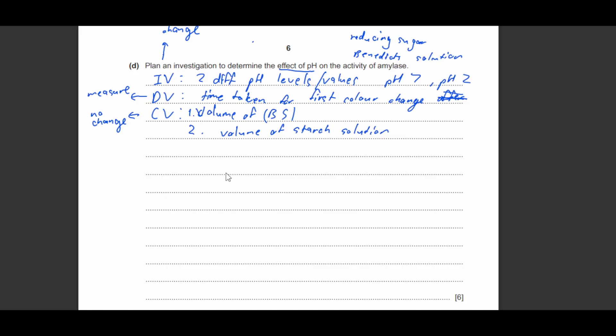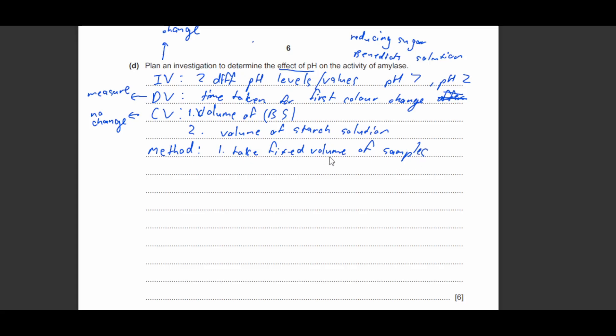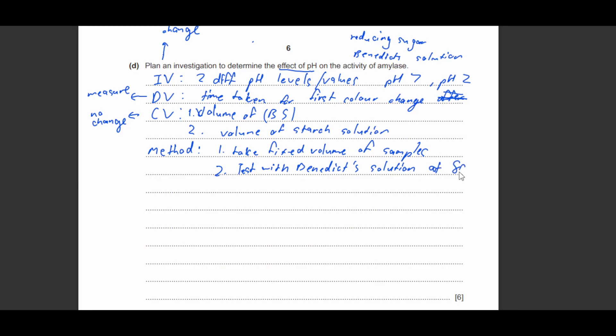So that you can correctly identify that the independent variable is causing the change in the dependent variable. So now that I've got the three variables completed, the next step I need to do is write the method. So your method in this case, step one is to take a fixed volume of samples.